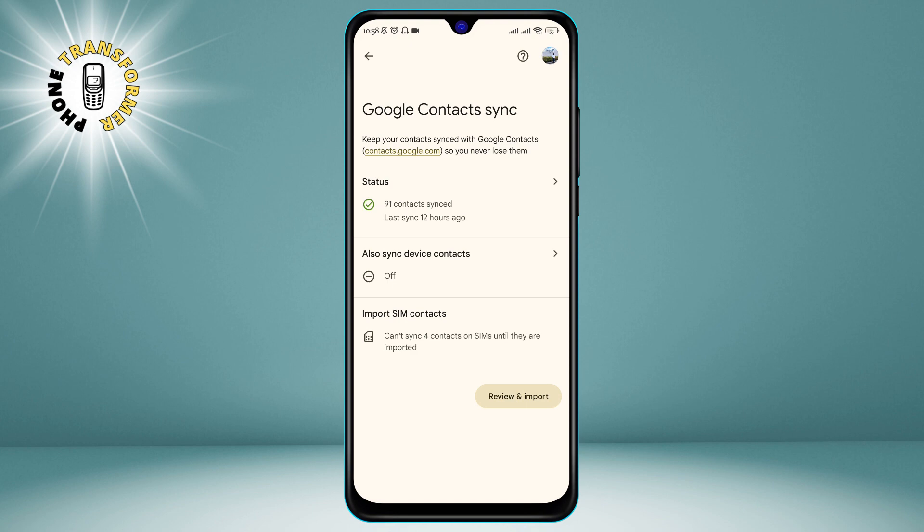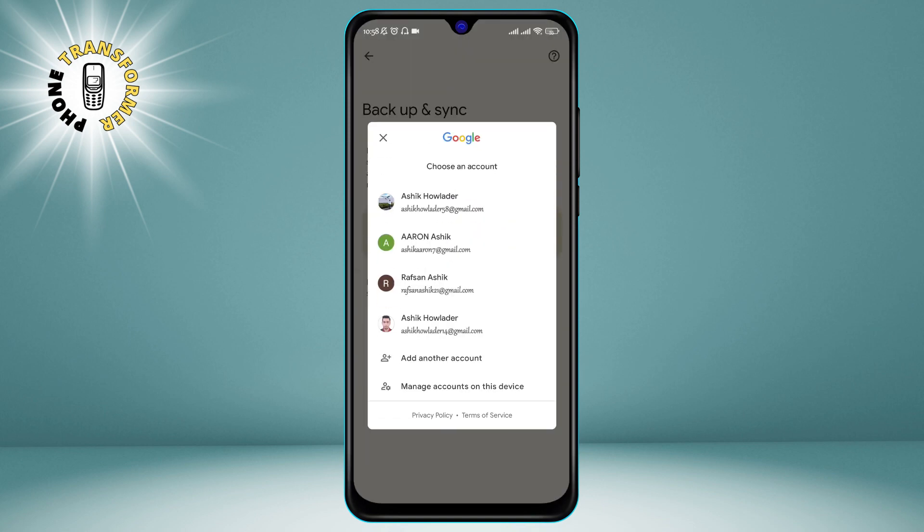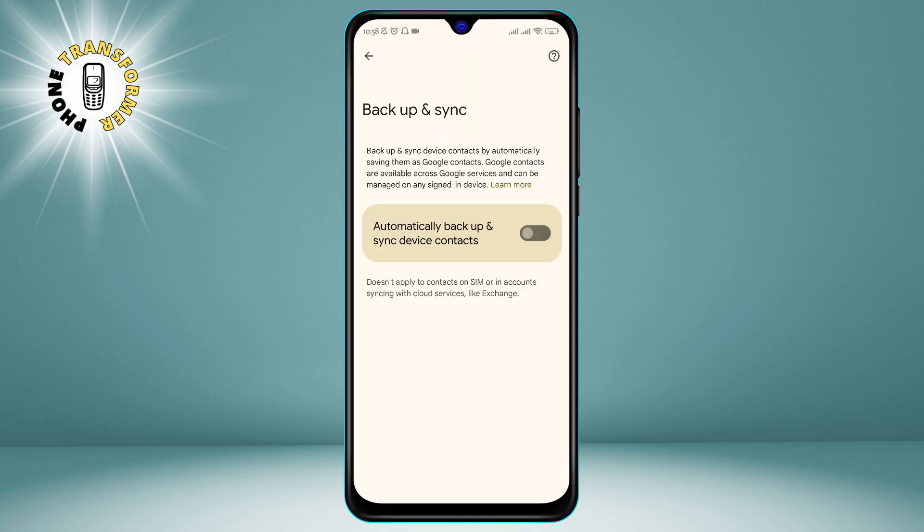Step 4. Tap on Also Sync Device Contacts. This is the option that will back up your phone contacts to Gmail. Make sure it is turned on by checking the box next to it or sliding the switch to the right.